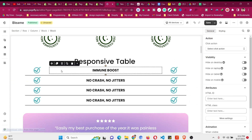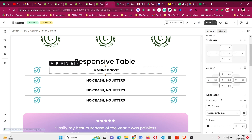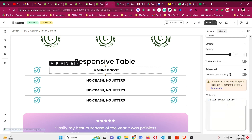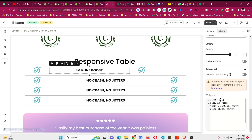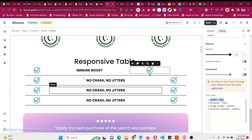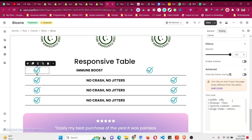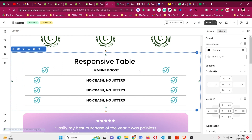If you think the icons need to be spaced further apart, go to the icon blocks and set them to 25% each, and the paragraph block to 50%. The original parent block is 100%, so 25 + 25 + 50 = 100. Now you can see the icons move further apart.